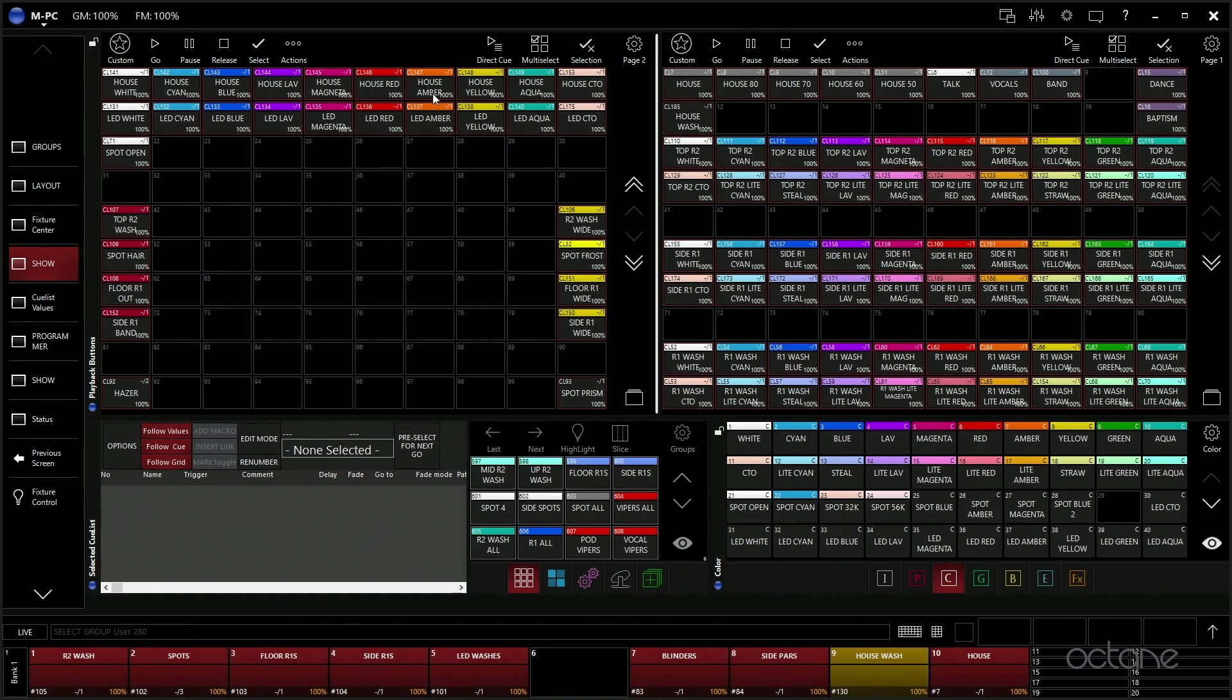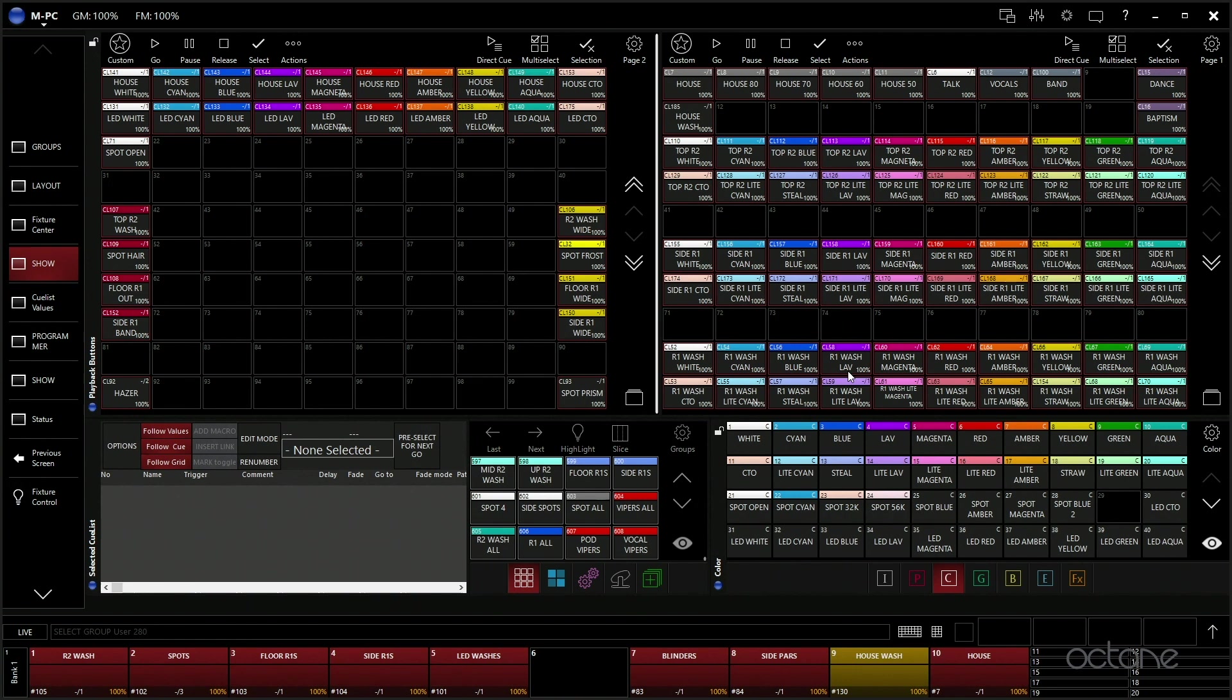We have colored house lights, so these can change the colors of the house lights. We have little LED strobes on stage that we use as blinders and again change color. So a lot of this is just color.